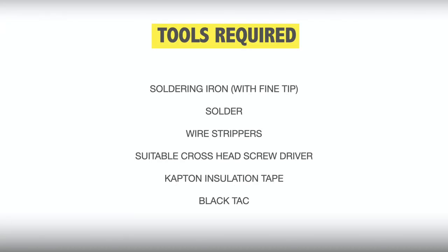The installation will require a few tools: you'll need a soldering iron, preferably with a fine tip, some solder, a pair of wire strippers, a suitable crosshead screwdriver for dismantling the body, some Kapton insulation tape, and some black tack or equivalent to hold everything in place.